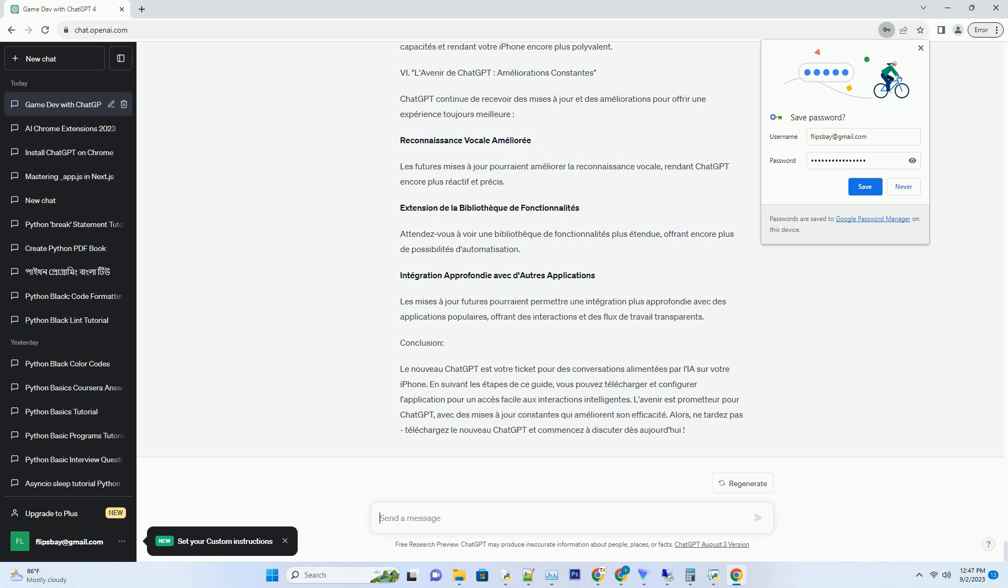V. Fonctionnalités Avancées: Au-delà des Conversations Basiques. L'application ChatGPT offre bien plus que des conversations de base. Voici des fonctionnalités avancées qui peuvent simplifier votre vie quotidienne. Automatisation de tâches: Utilisez ChatGPT pour automatiser des tâches telles que la création de rappels, l'envoi de messages, ou même la rédaction de documents. Il vous suffit de demander, et il vous assistera. Flux de travail multi-étapes: Créez des flux de travail complexes en enchaînant plusieurs actions. Cela vous permet de créer des séquences d'automatisation personnalisées adaptées à vos besoins. Intégration avec d'autres applications: L'application ChatGPT peut s'intégrer à de nombreuses applications tierces, élargissant vos capacités et rendant votre iPhone encore plus polyvalent.